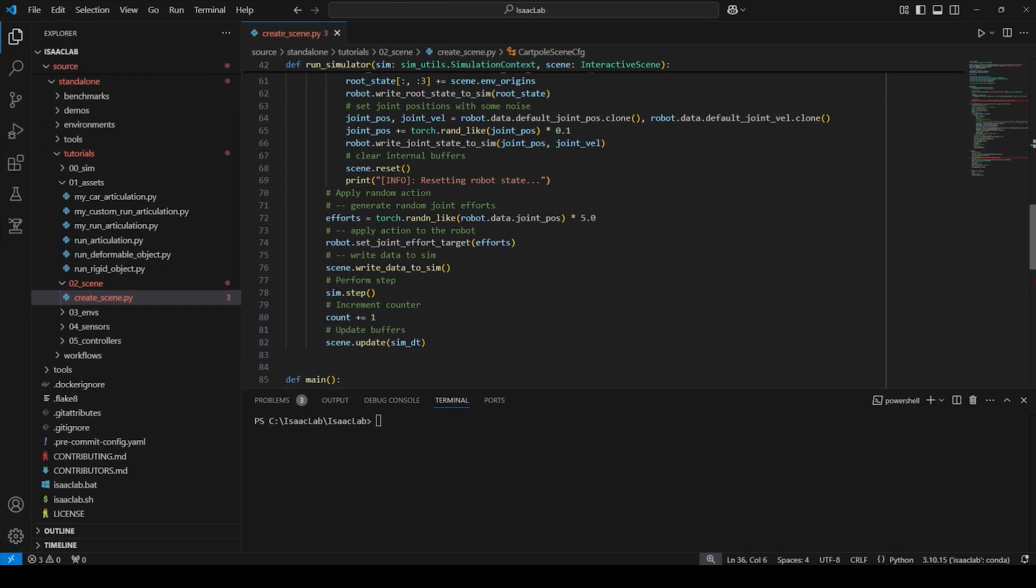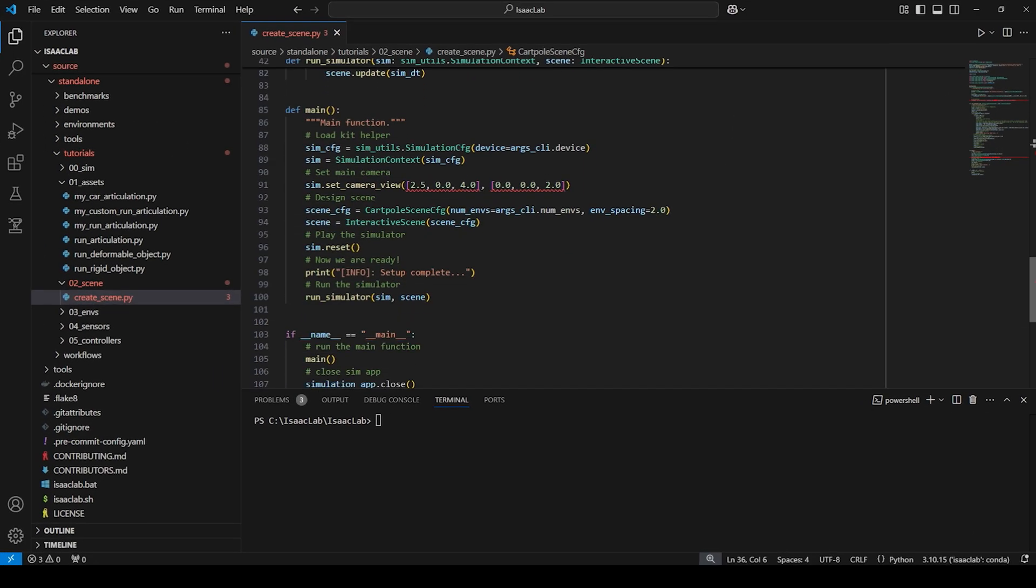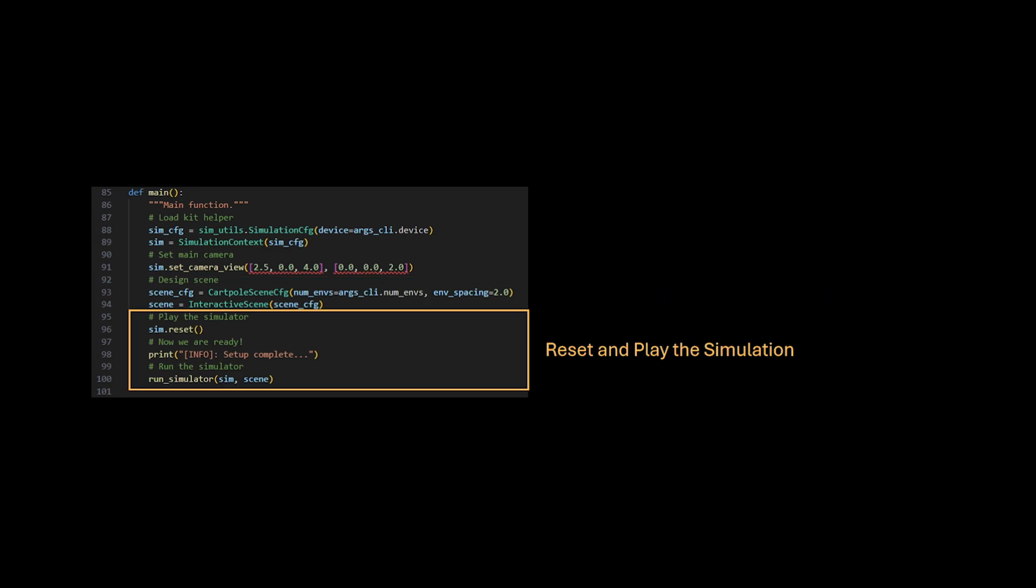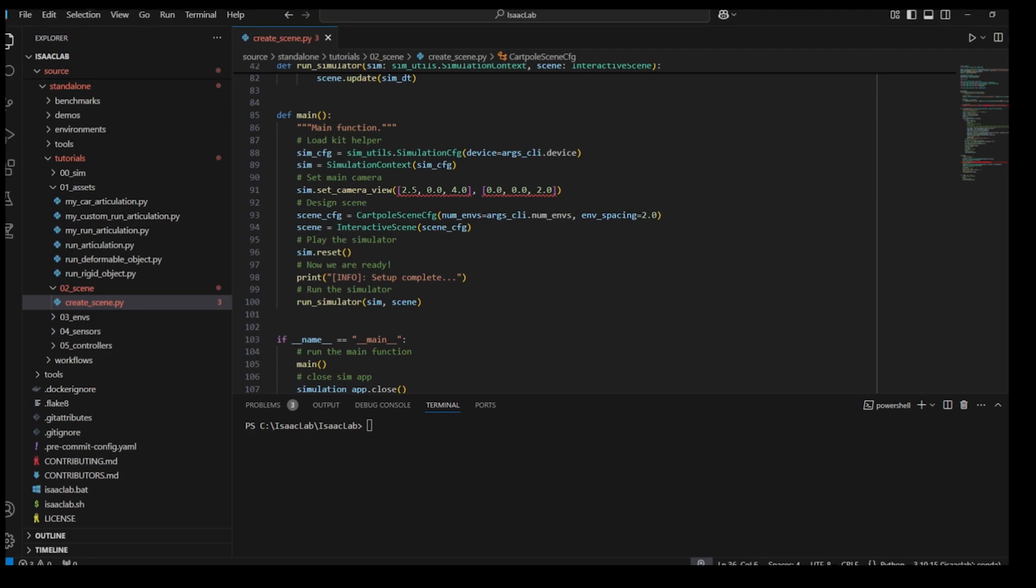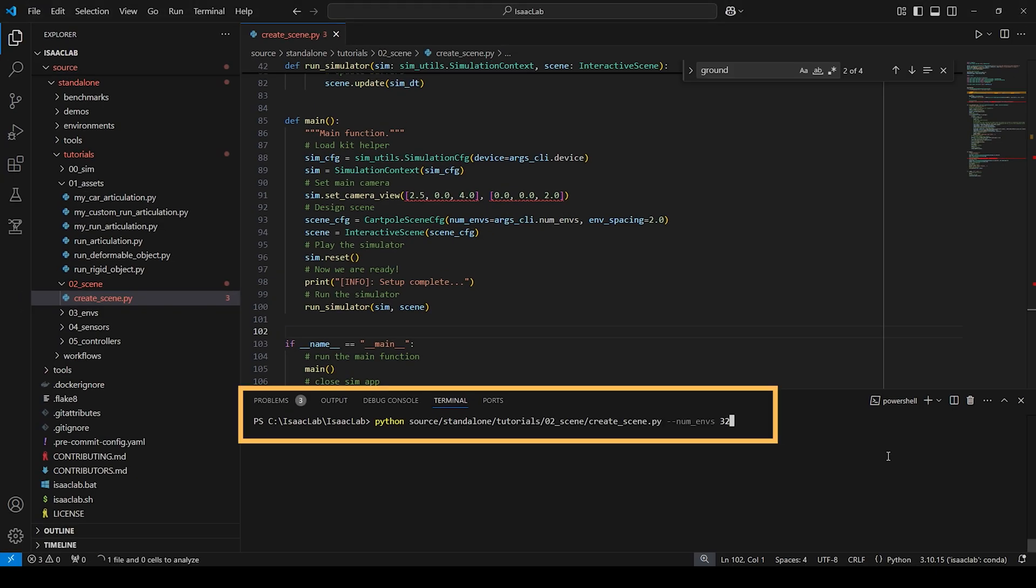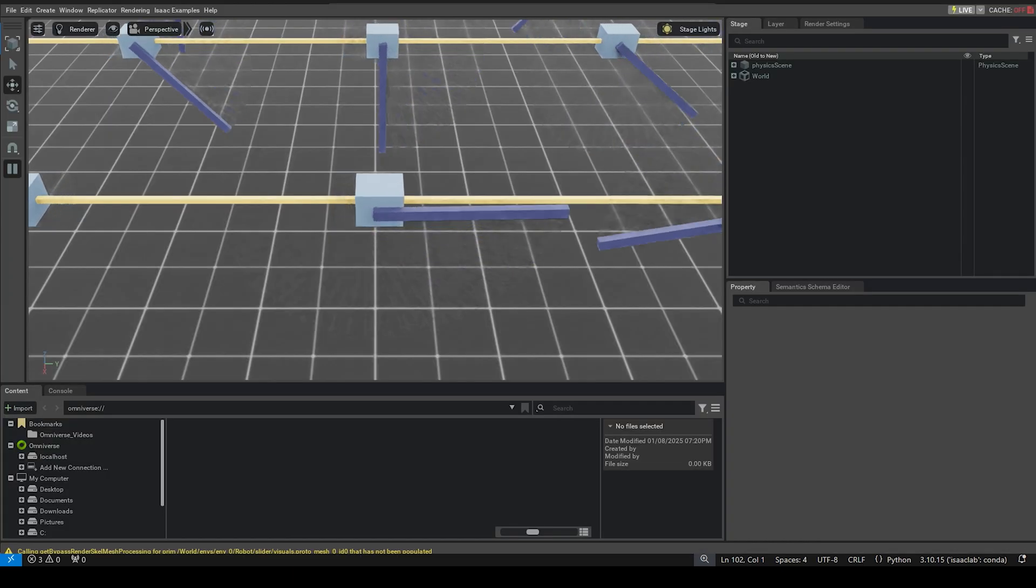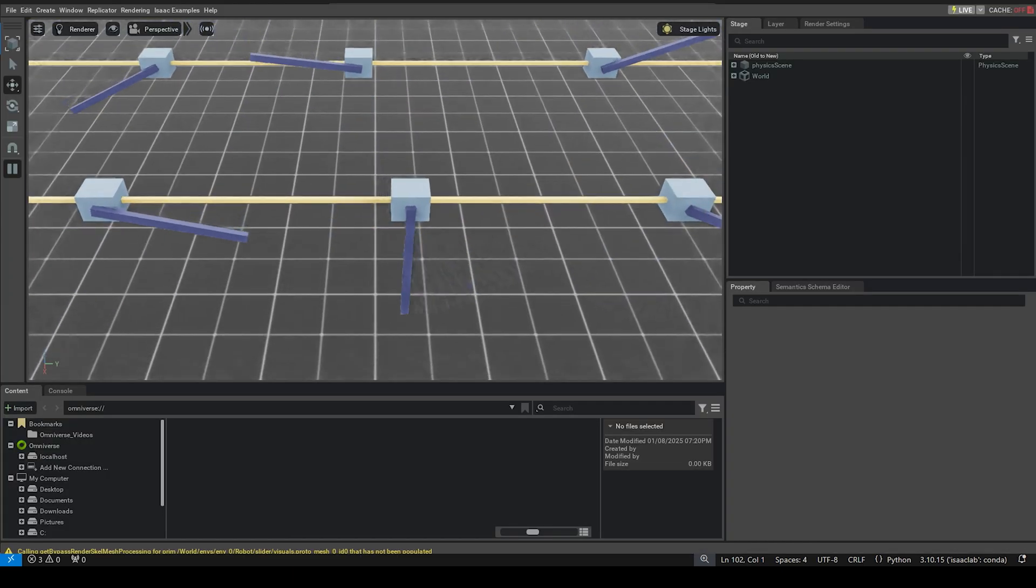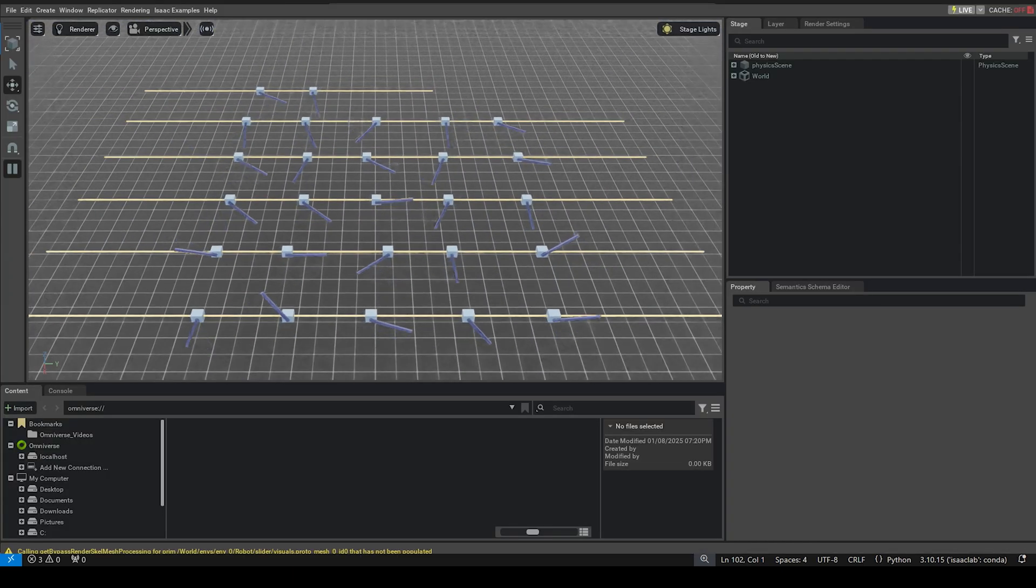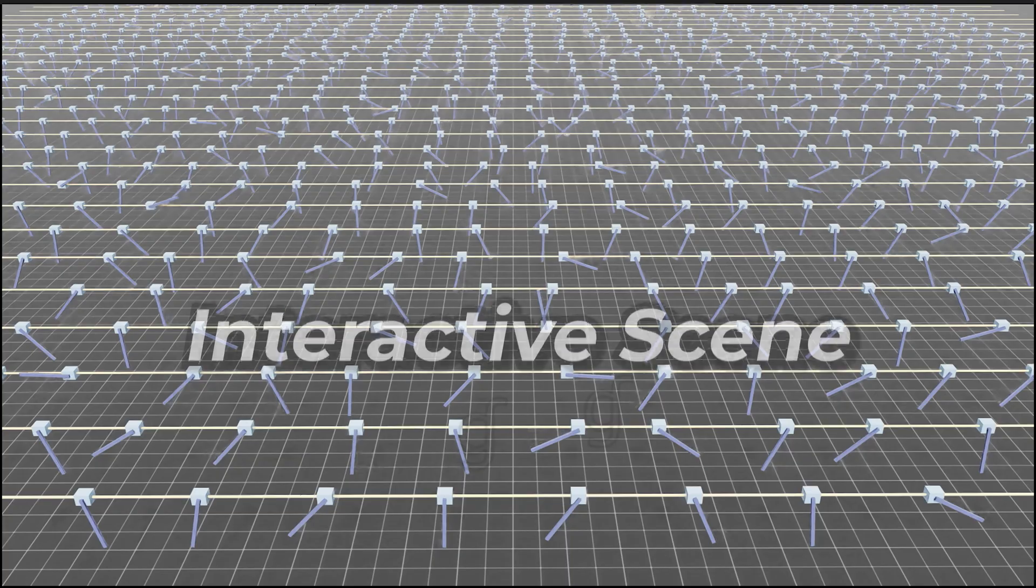And now coming to the main function, in which we apply configurations to the simulation context. Then configure the interactive card-pole scene with the specified number of environments and spacing. And finally reset and run the simulation. By passing the number of environments argument to the script, we can now simulate for example 32 card-poles, each spaced evenly at intervals of 2 meters.